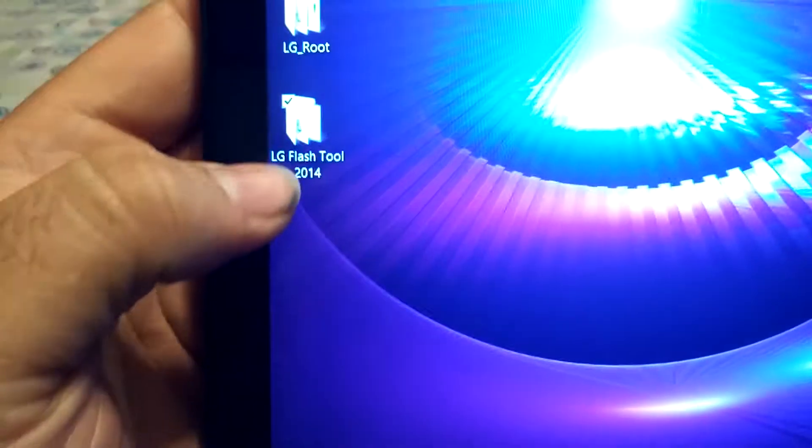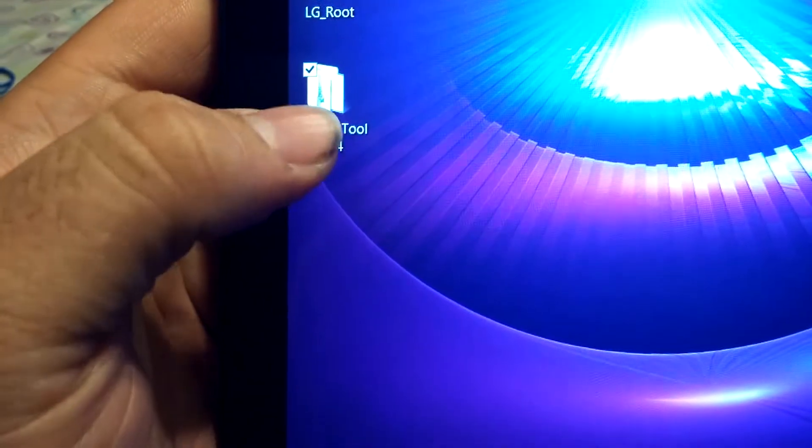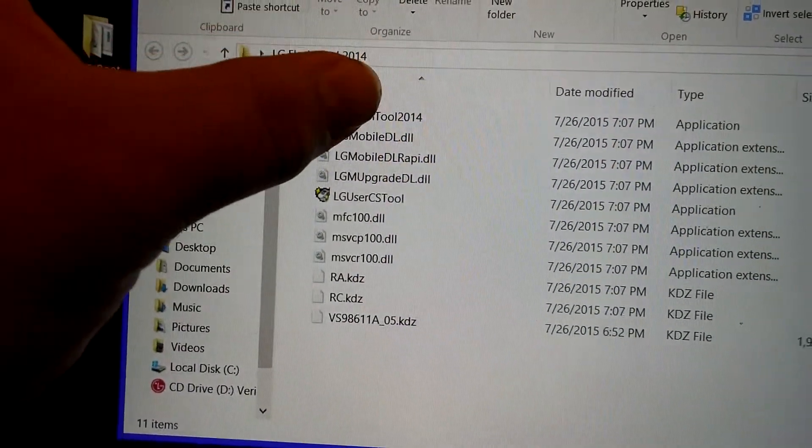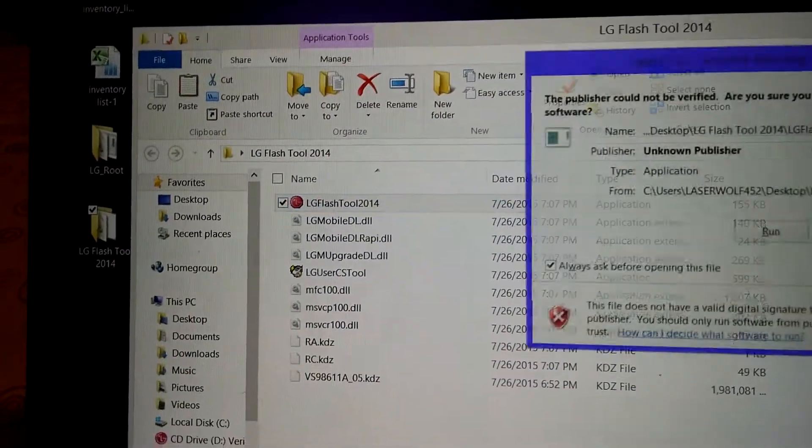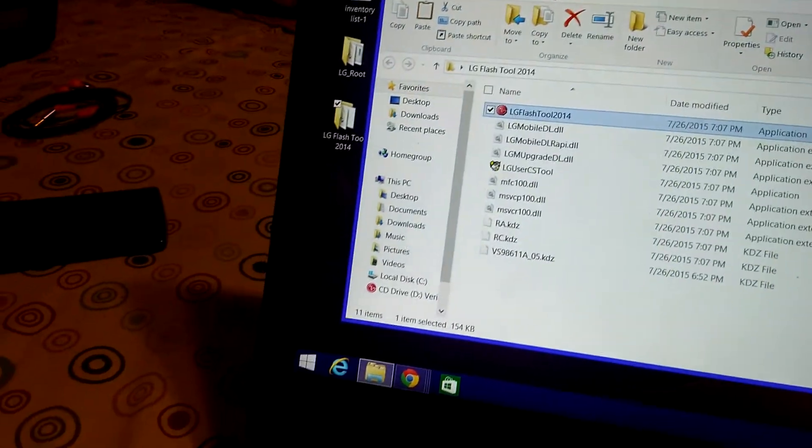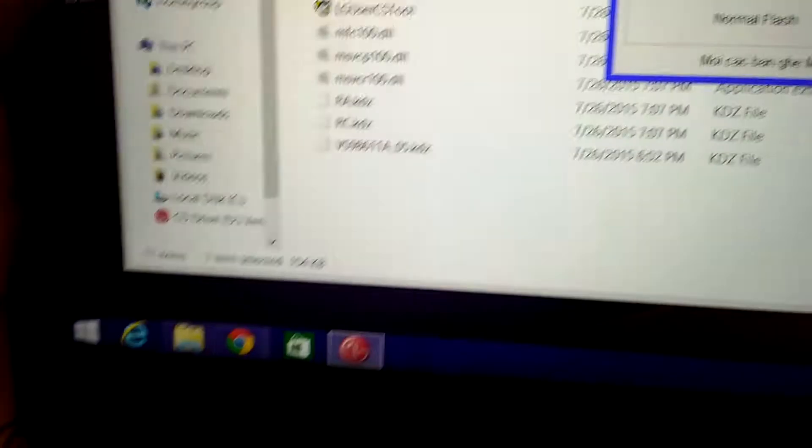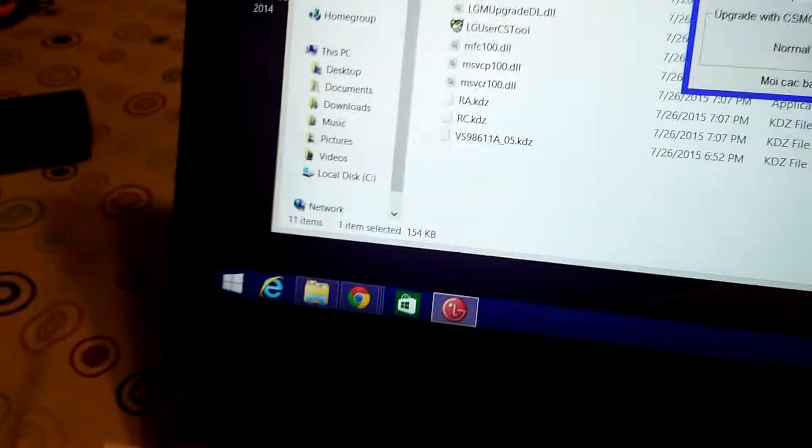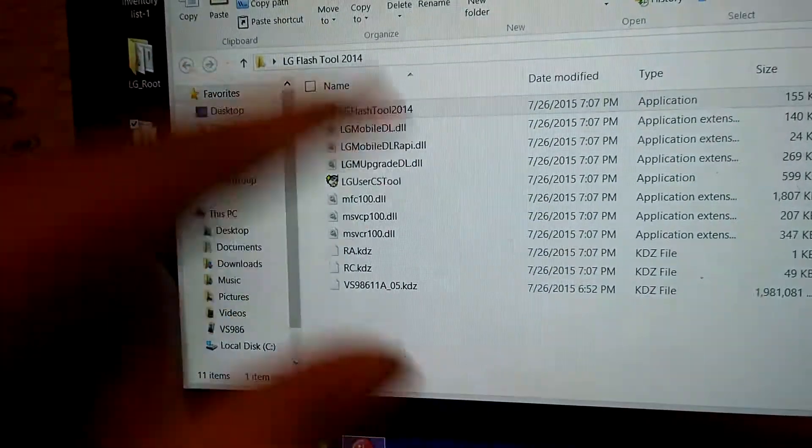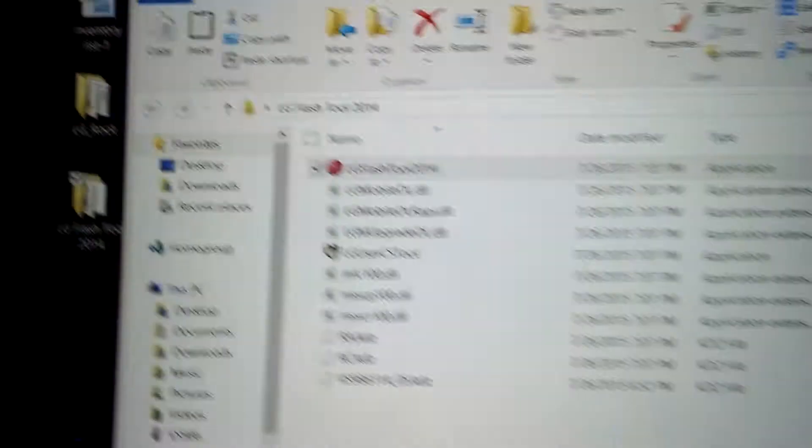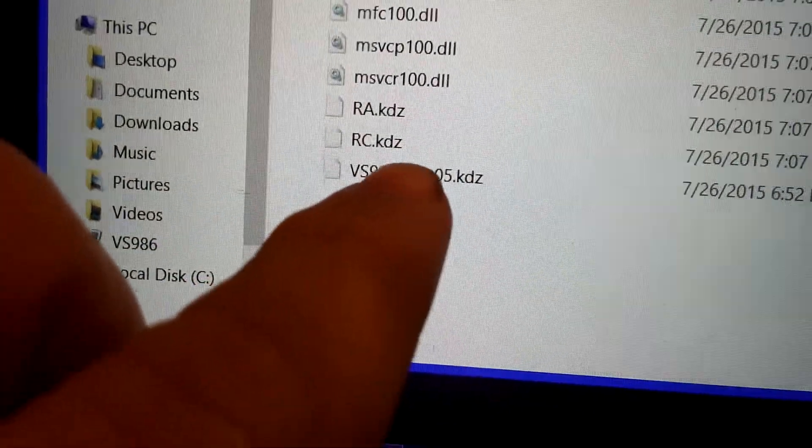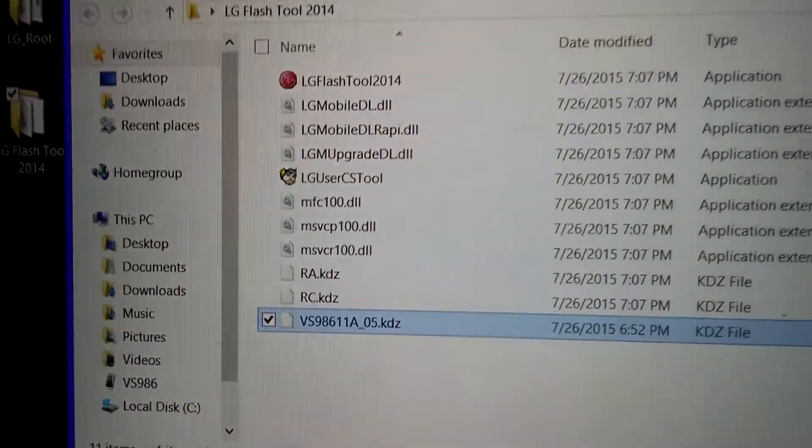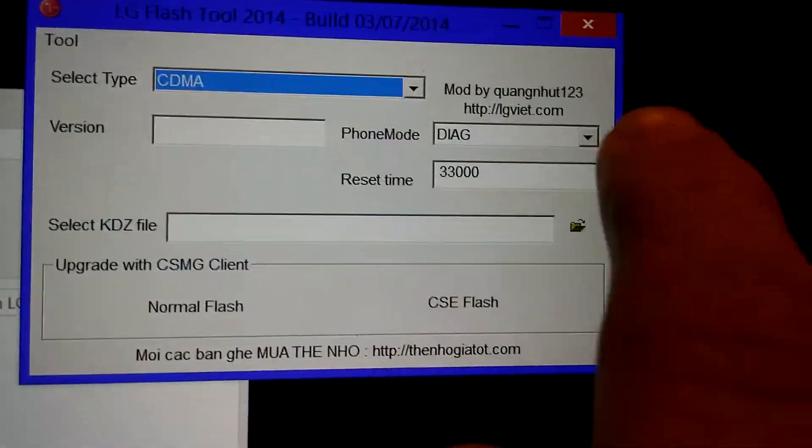Alright, I got the Flash Tool right here on the, on my desktop. And what we're going to do is we're going to run it. Run. Once you get the file downloaded, make sure you put it in the same folder where it says LG Flash 2 2014. And you place the image right here. That way it's easier to find.